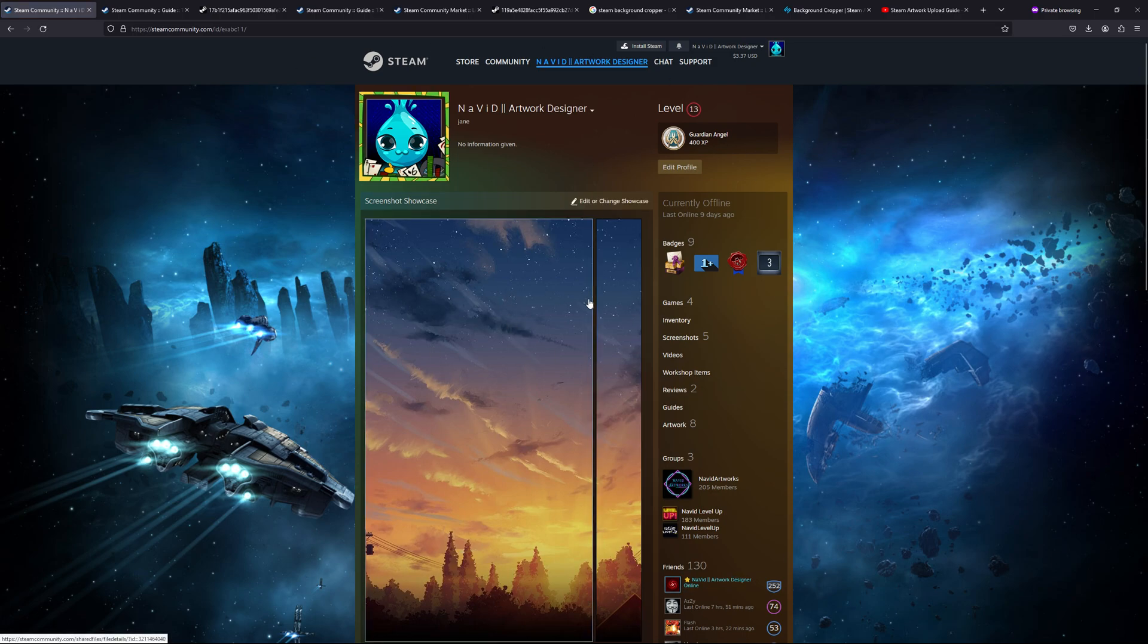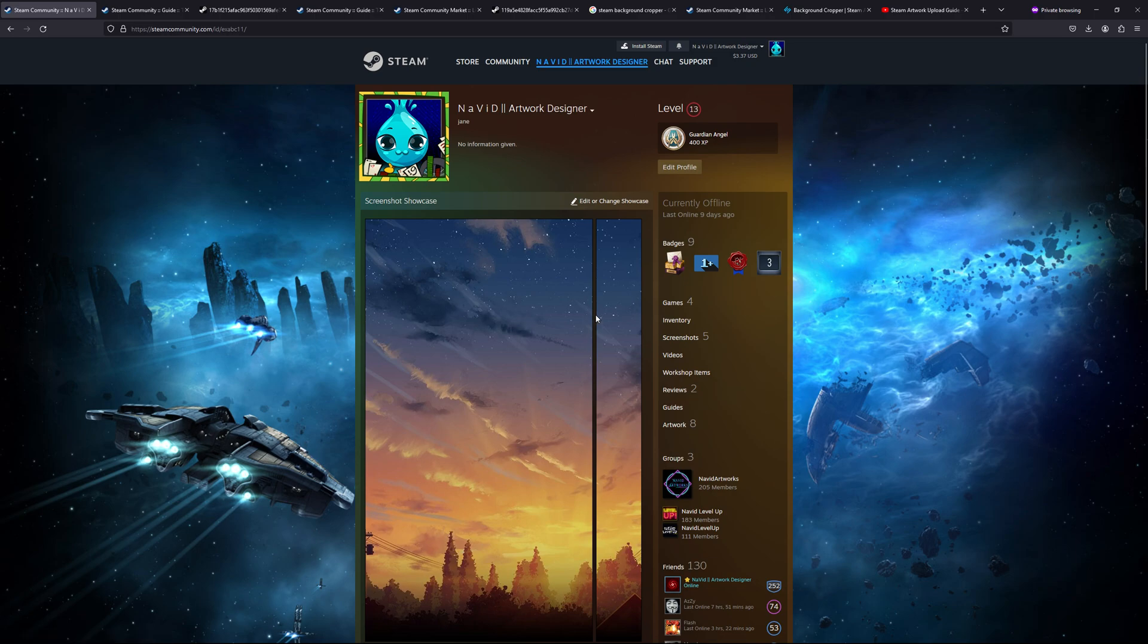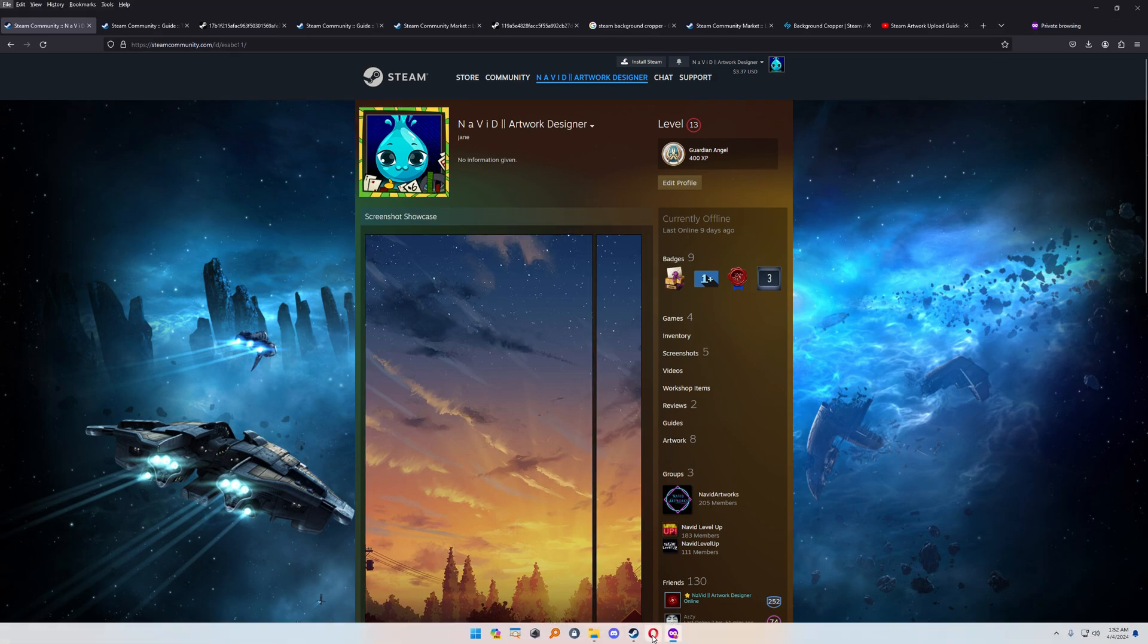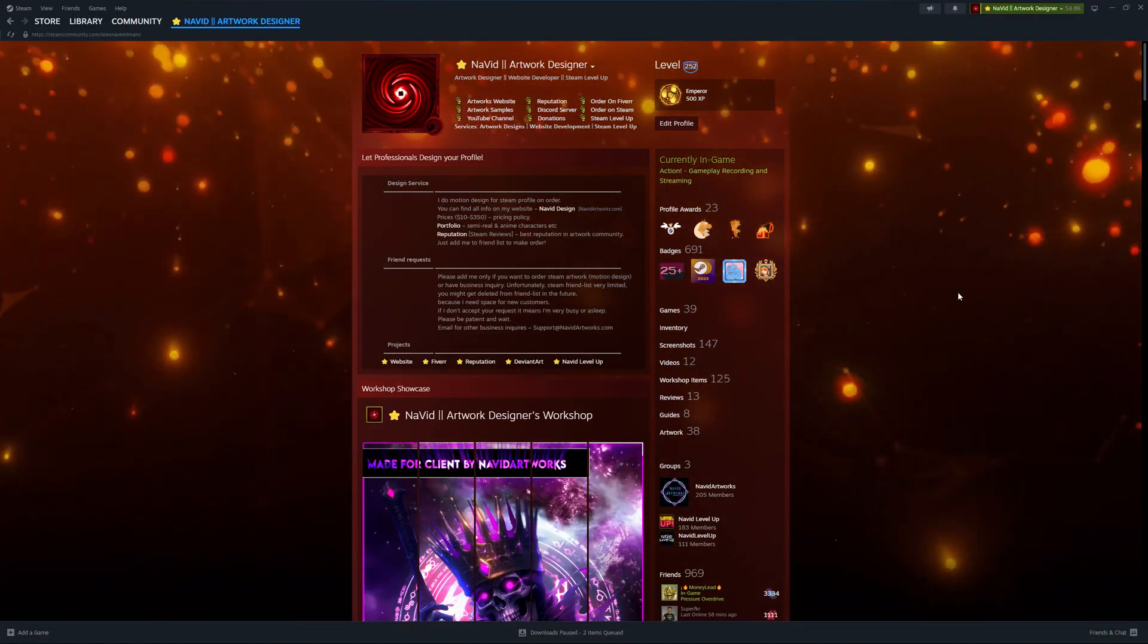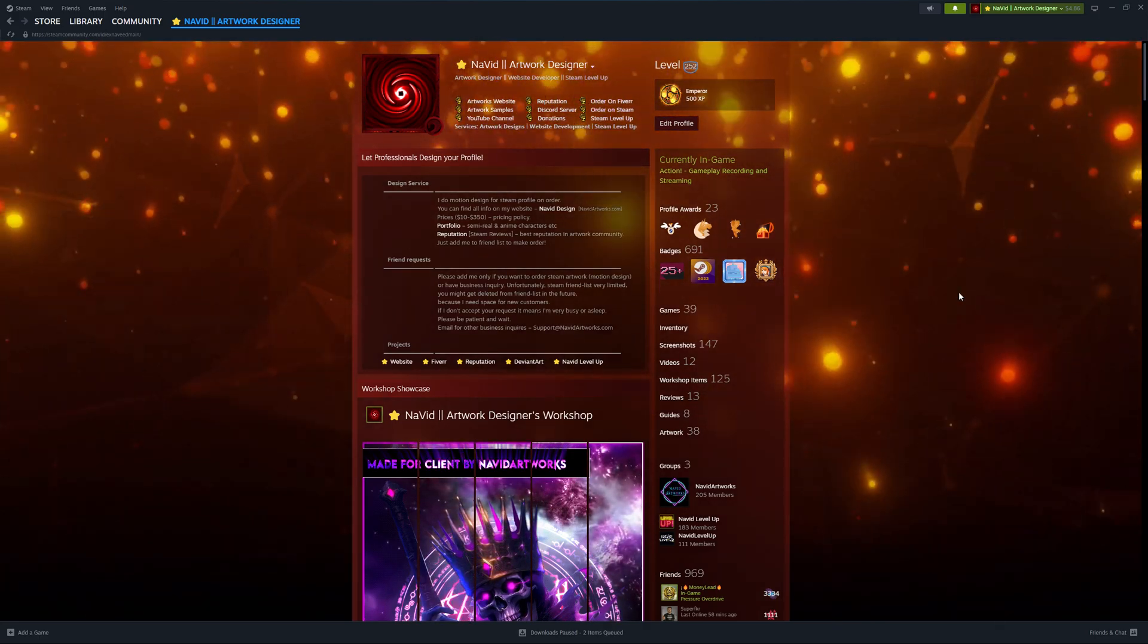So that's how you can upload your Steam background after getting perfect results. I hope you enjoyed this video. Thank you so much for watching. Have a good day.